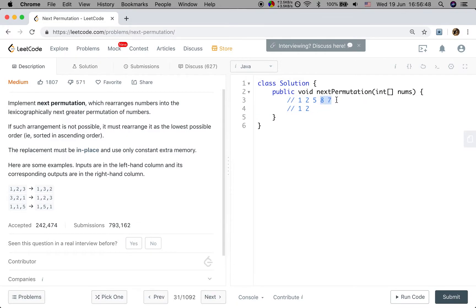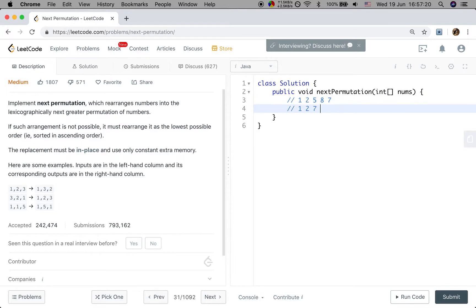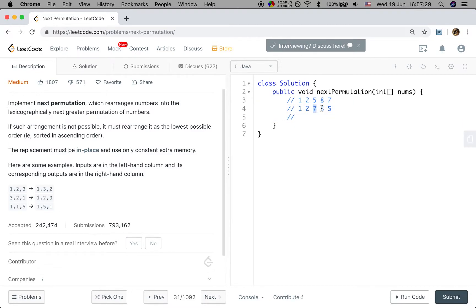The 8 7 part is the largest permutation because they are descending. So for this 5, we need to find some other digit to swap with it — a digit that is greater than 5. We should not swap it with 8, we should swap it with 7. And then we swap that, giving 7 8 5. But that is not the next permutation. When we swap it with 7, the next permutation should have 5 8, because 5 8 is the smallest arrangement.